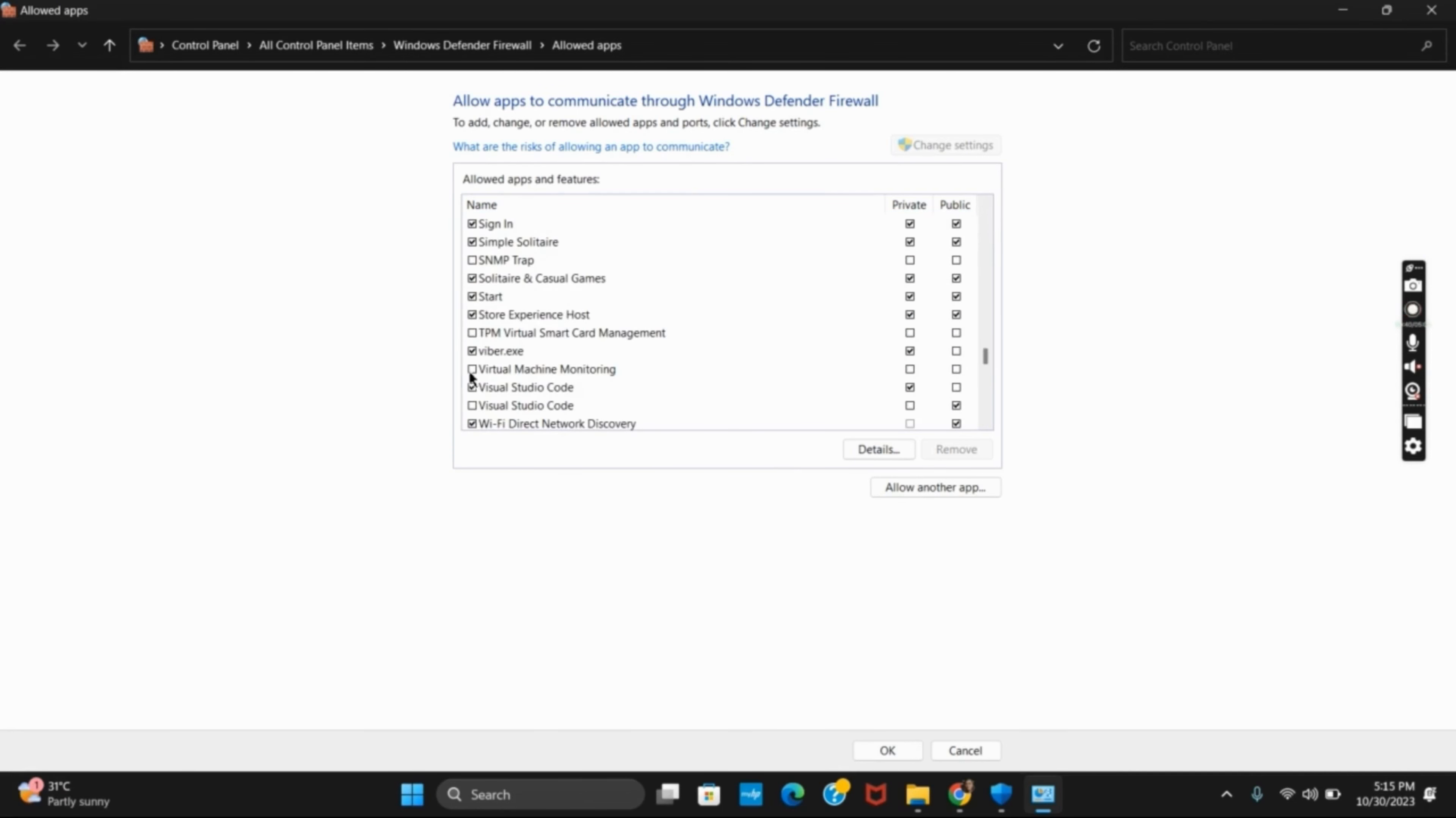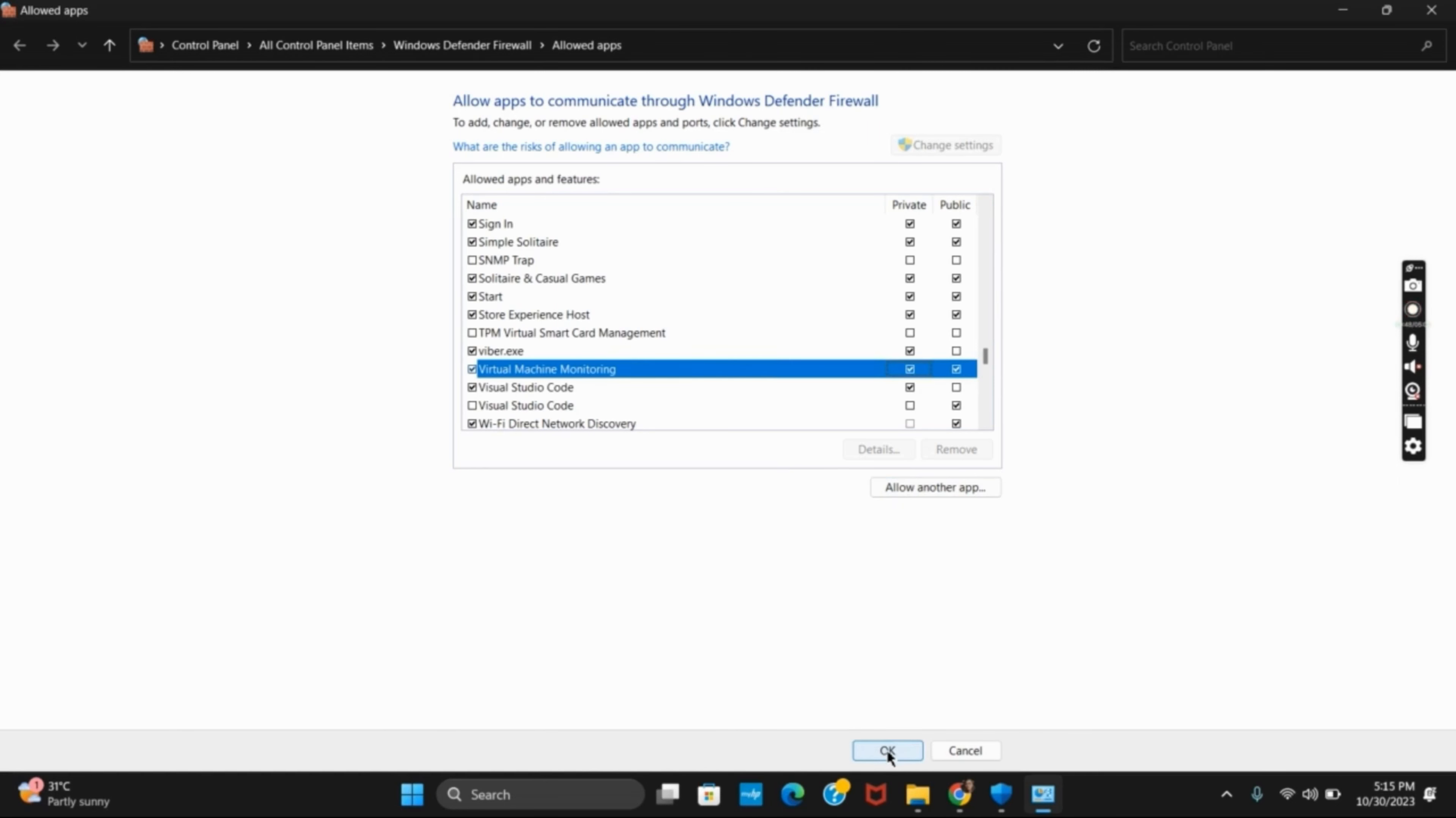And after that, you can tick on both private and public options. Then hit the OK button and you are good to go.